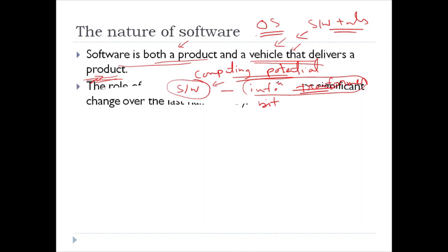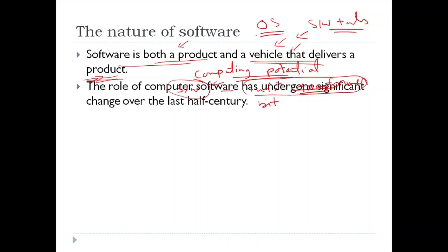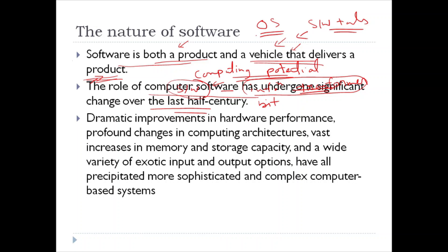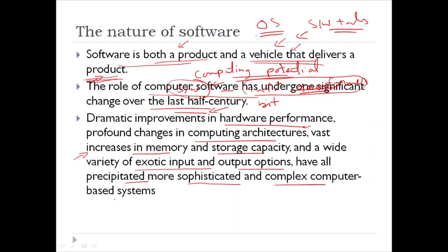Over the last half century, the role of computer software has undergone significant change. This happened due to improvements in hardware performance, changes in computing architectures, vast increases in memory and storage capacity, and a variety of input and output options. All of these have precipitated more sophisticated and complex computer-based systems, resulting in the evolving nature of computing facilities and the changing role of computer software.